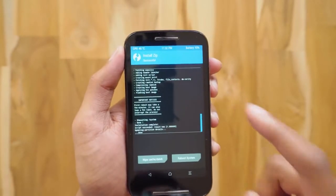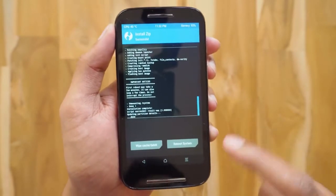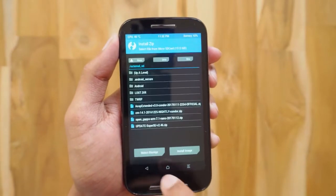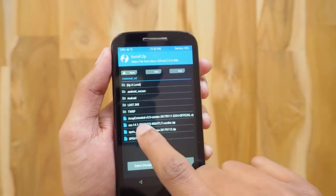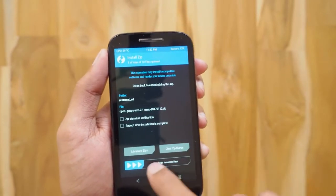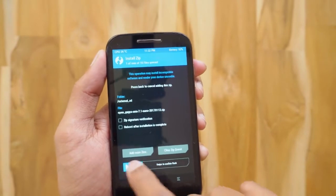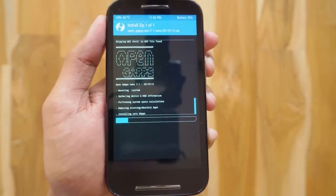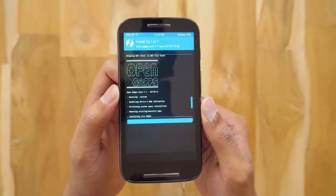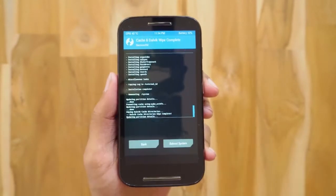Once the flashing is done, go back and flash the OpenGApps zip file in the same way. Don't worry — I'll leave a link to these files in the description box below. You can download them from there.